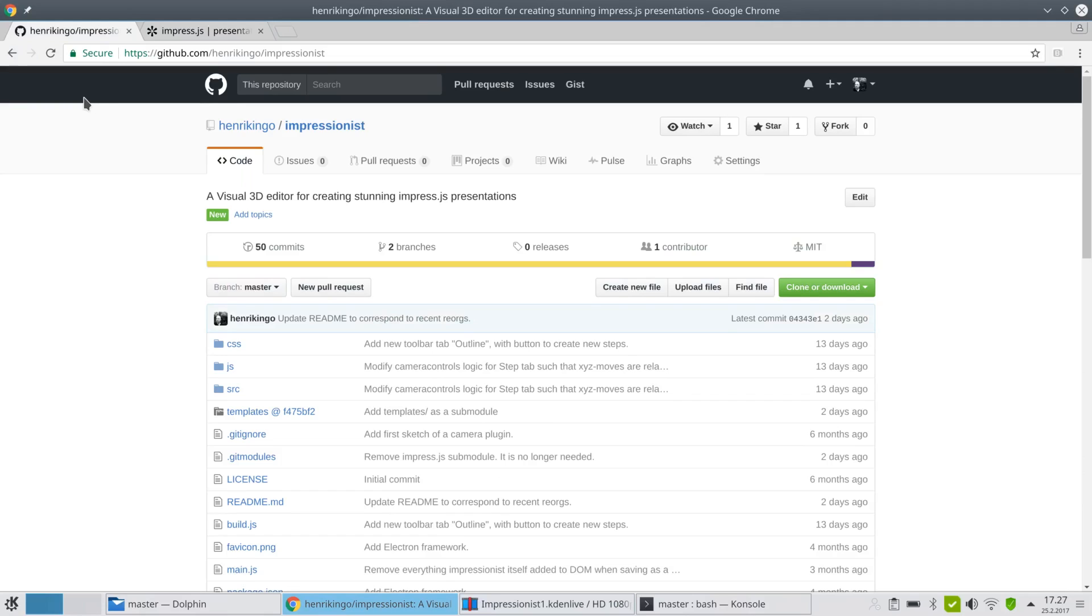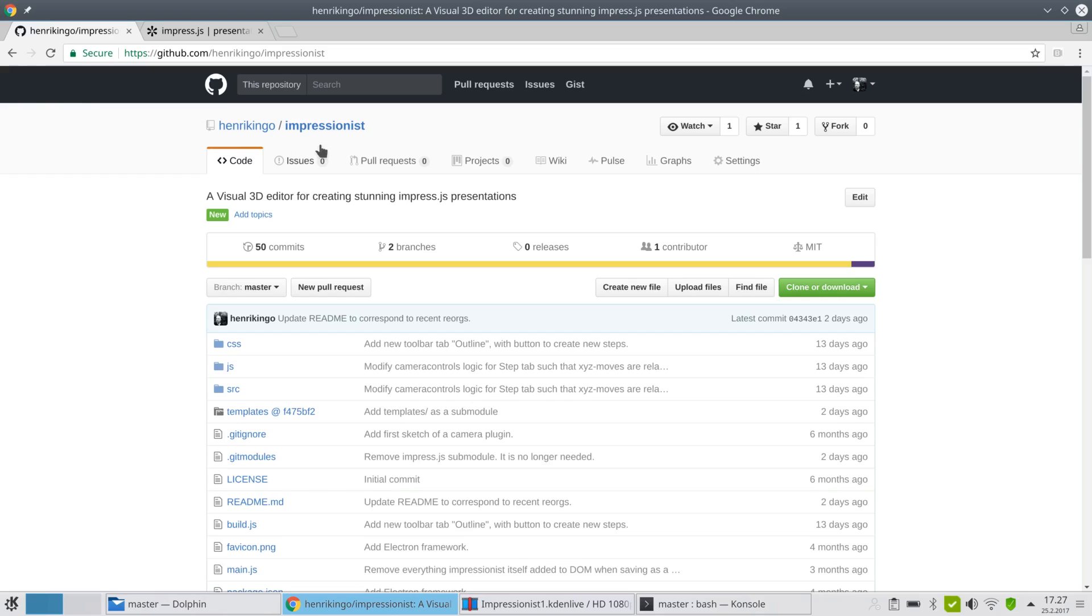Hi, my name is Henrik and I want to show you a demo of a new open source project that I have out on GitHub. It's called impressionist and it's actually an editor or creator for impress.js presentations.